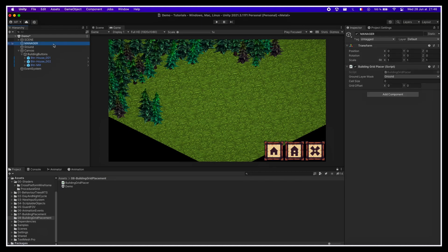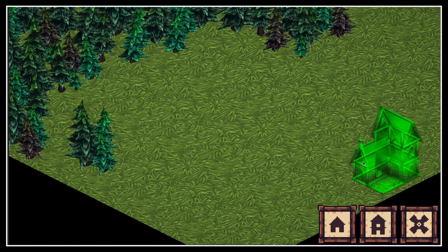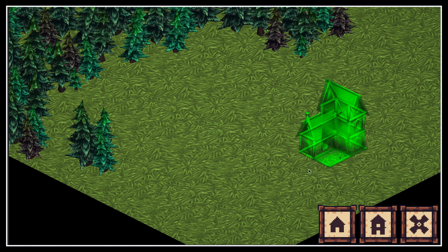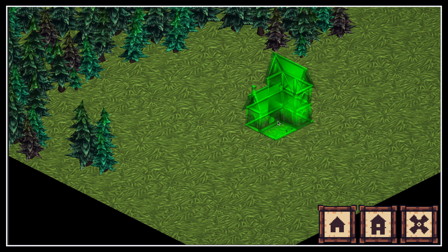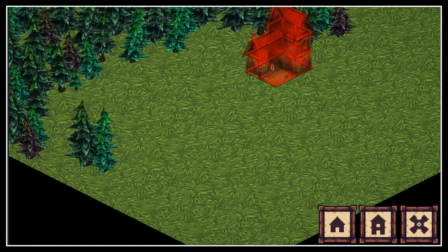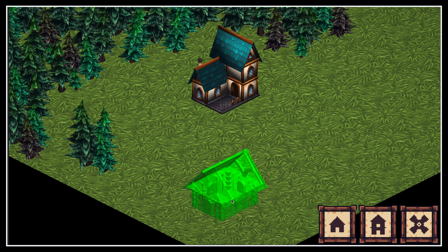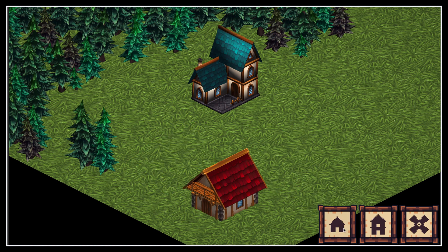Now if we set our cell size in the inspector to something like 10 and run our game, we see that we're already done for the main part. If we select a building and move our mouse on the ground, the phantom preview follows the cursor but with discrete steps by snapping to the grid we set up.